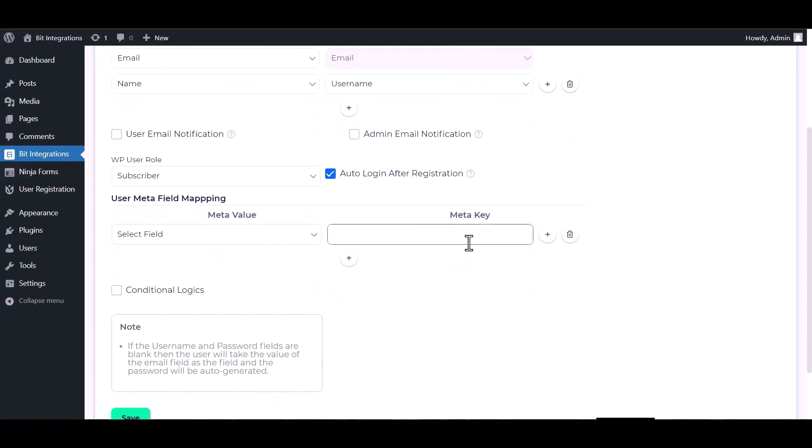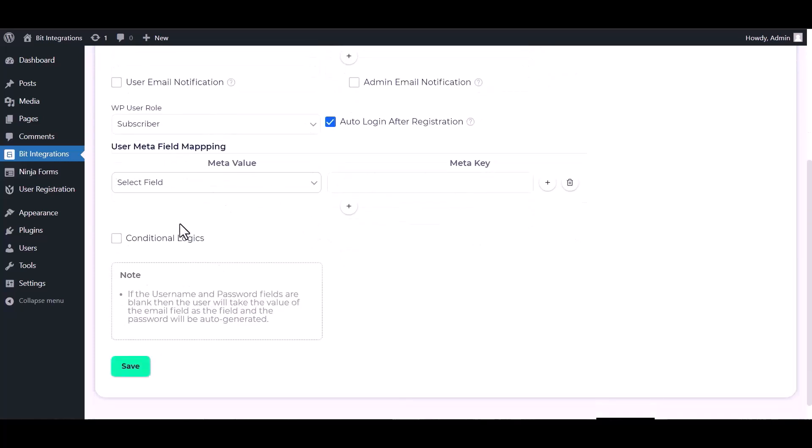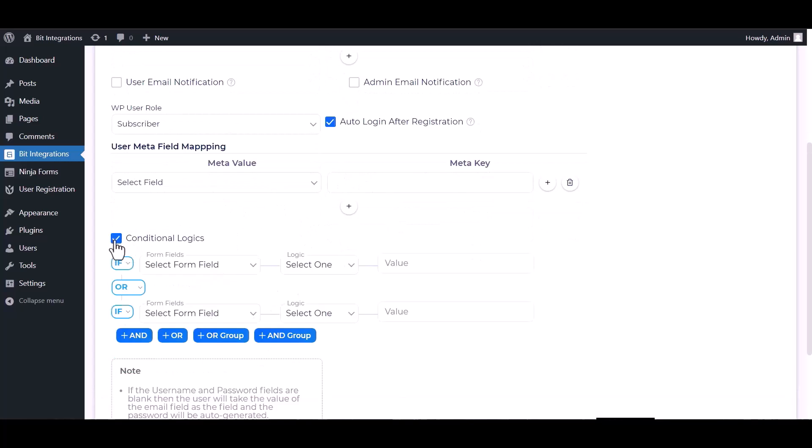You can also map here meta field. Here are advanced features in conditional logic. If you want, you can use it for your own requirement.